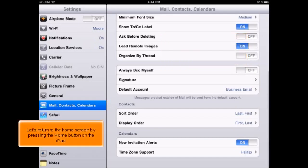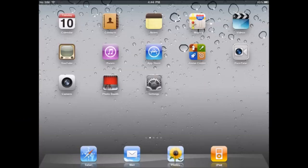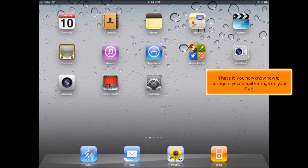Let's return to the home screen by pressing the home button on the iPad. That's it! You now know how to configure your email settings on your iPad.